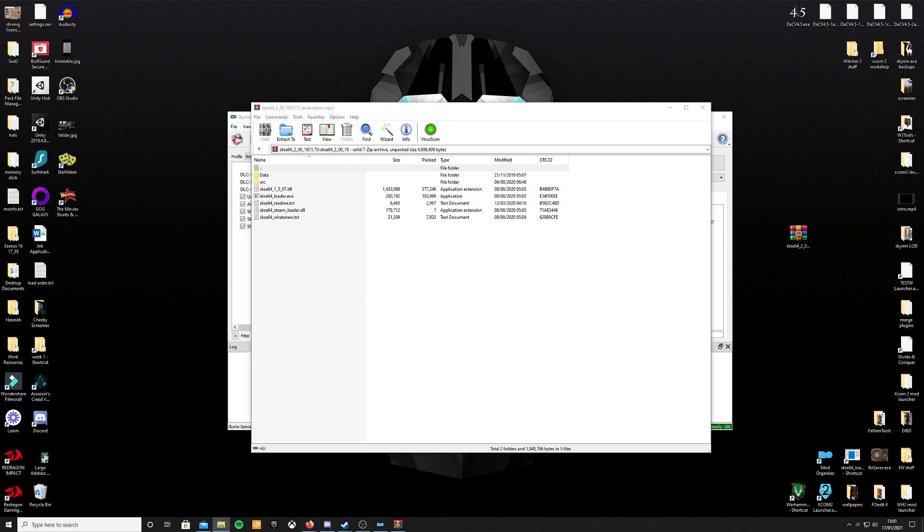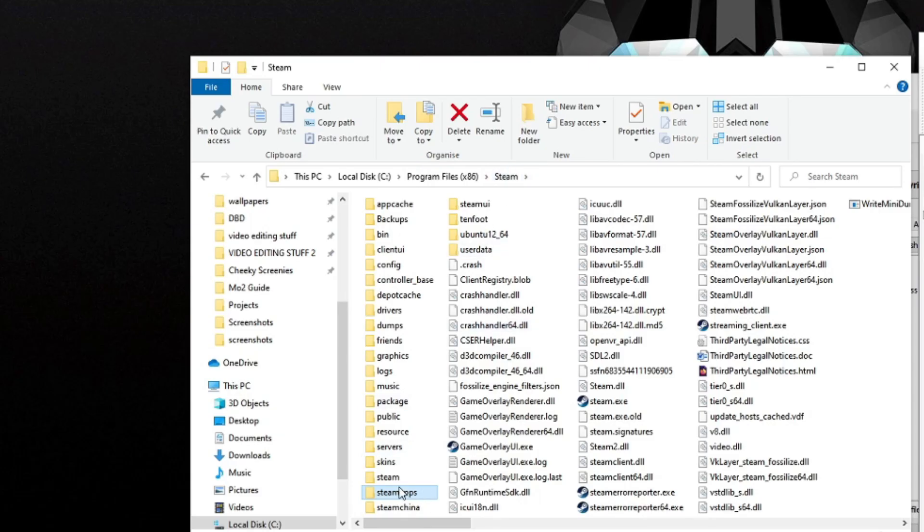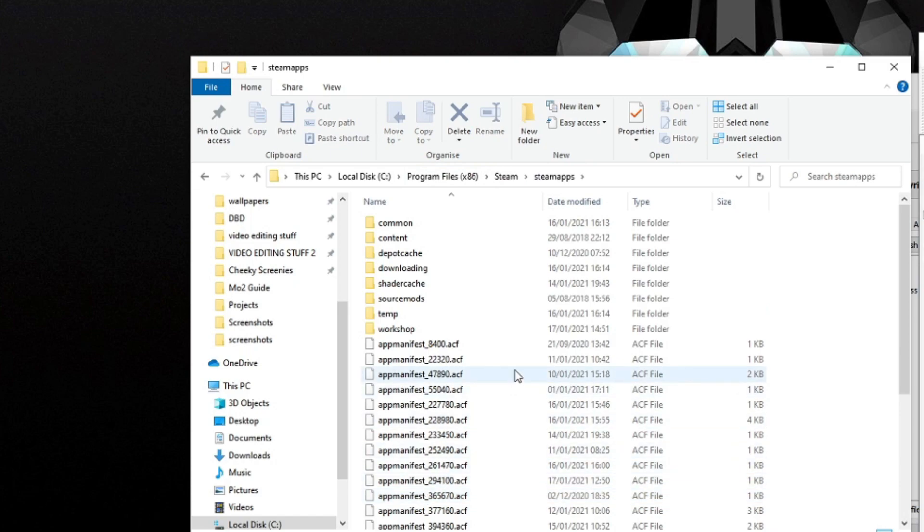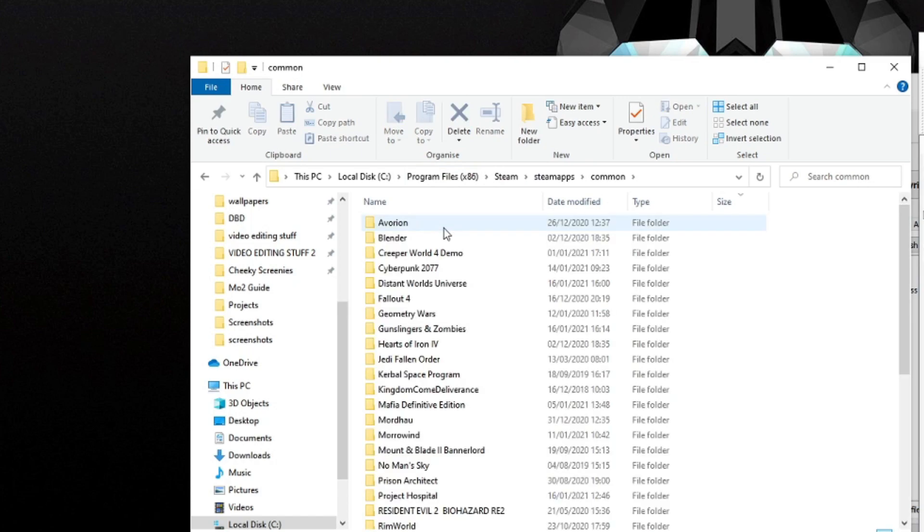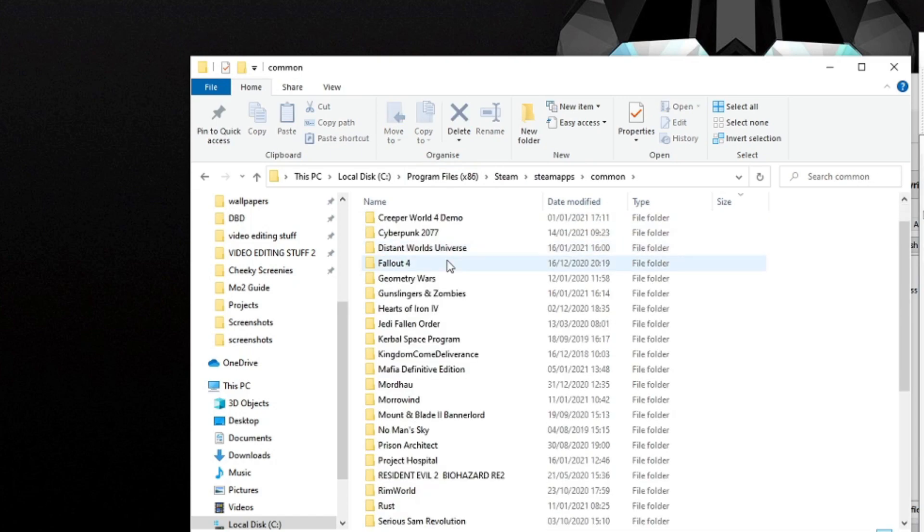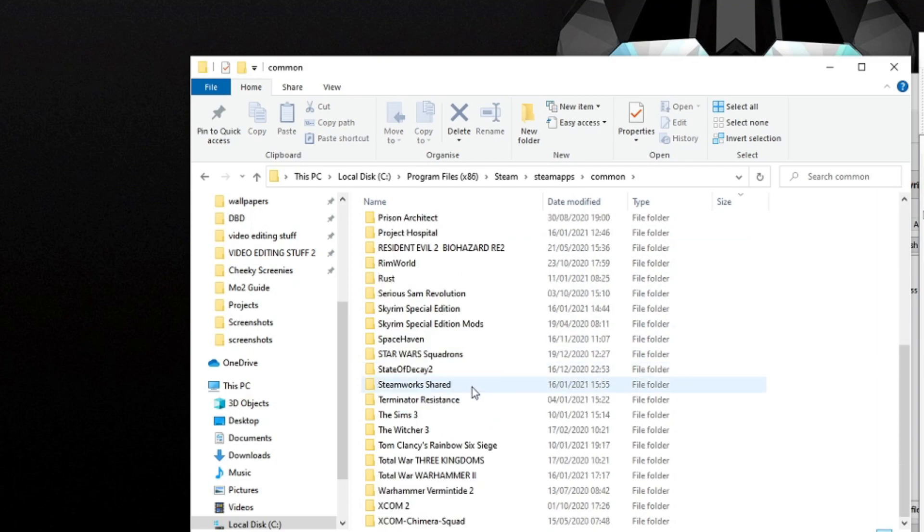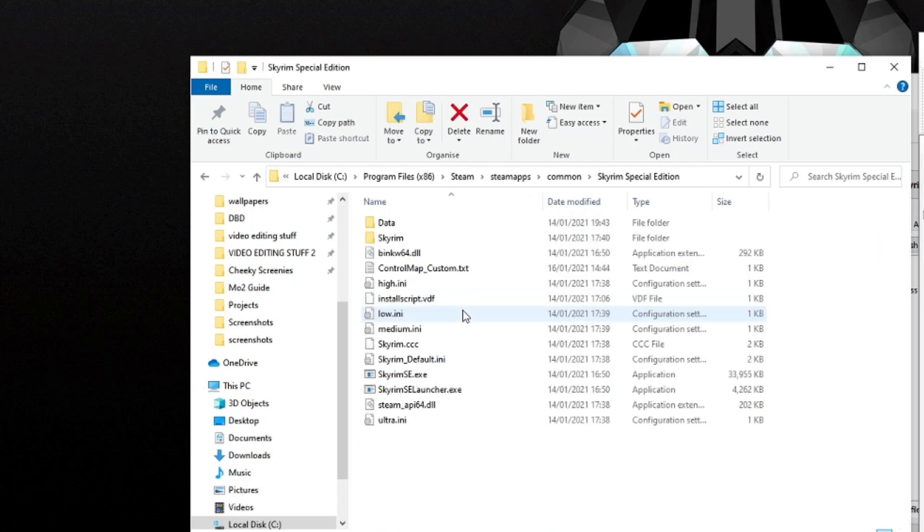Now what you're going to need to do is keep this window open and open up a separate Explorer window and pull up your Skyrim SE installation location. Mine is on Local Disk C, Program Files x86, Steam, Steam Apps, Common, and then Skyrim Special Edition.